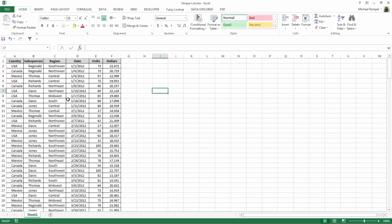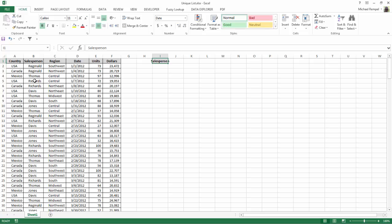So what I'm going to do is copy the heading from that column, Control C, and just put it into a unique location here. Let me widen it.